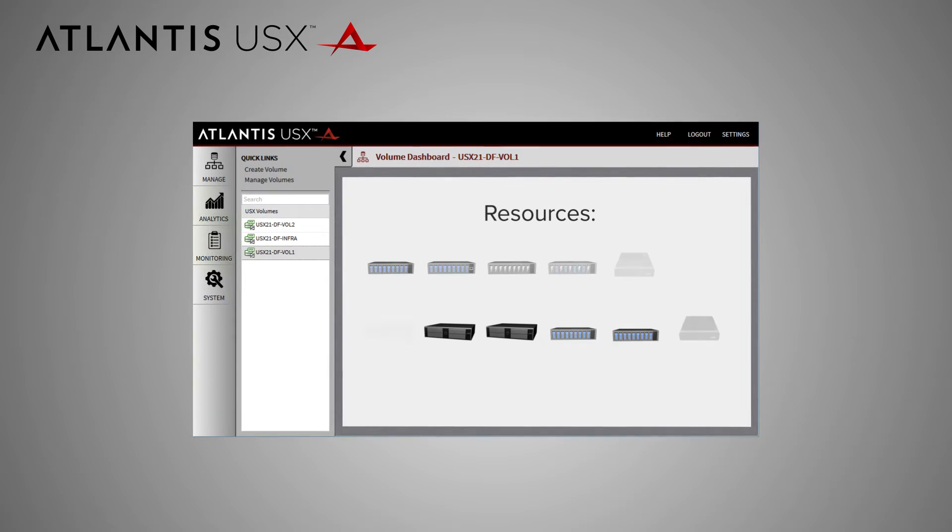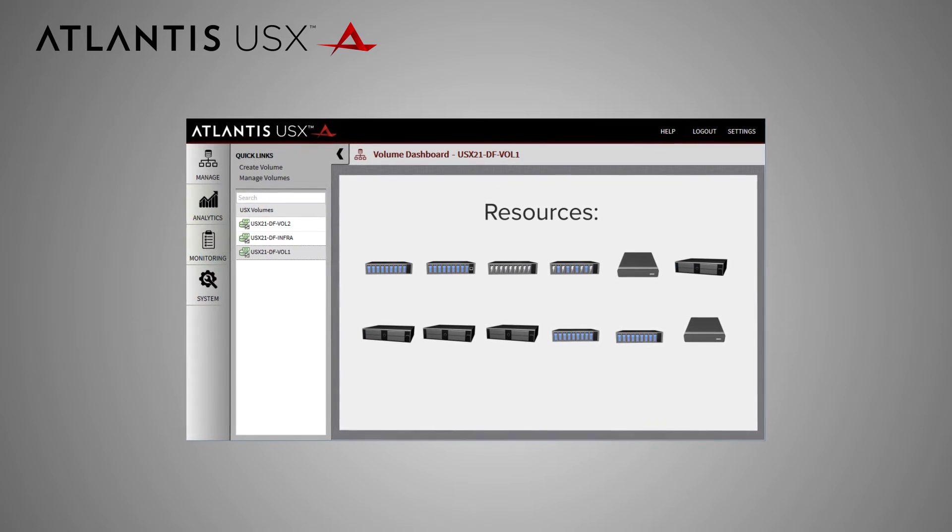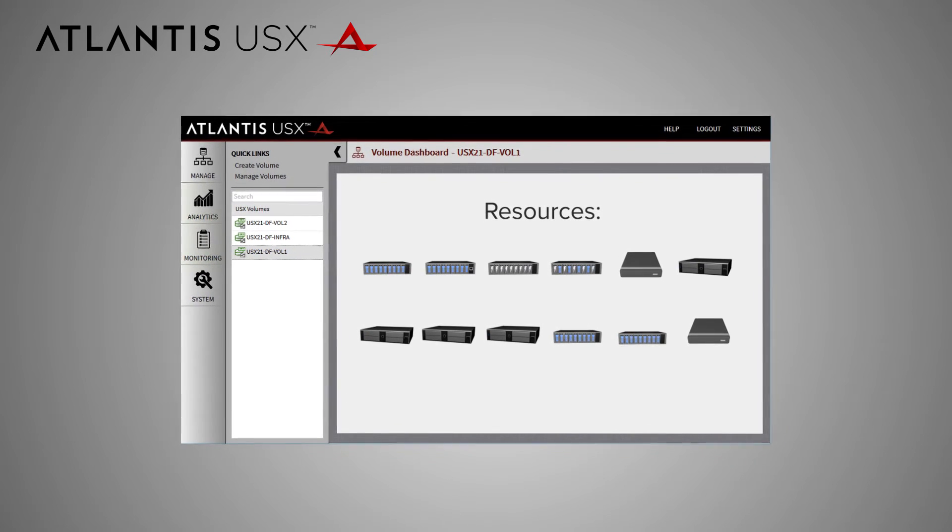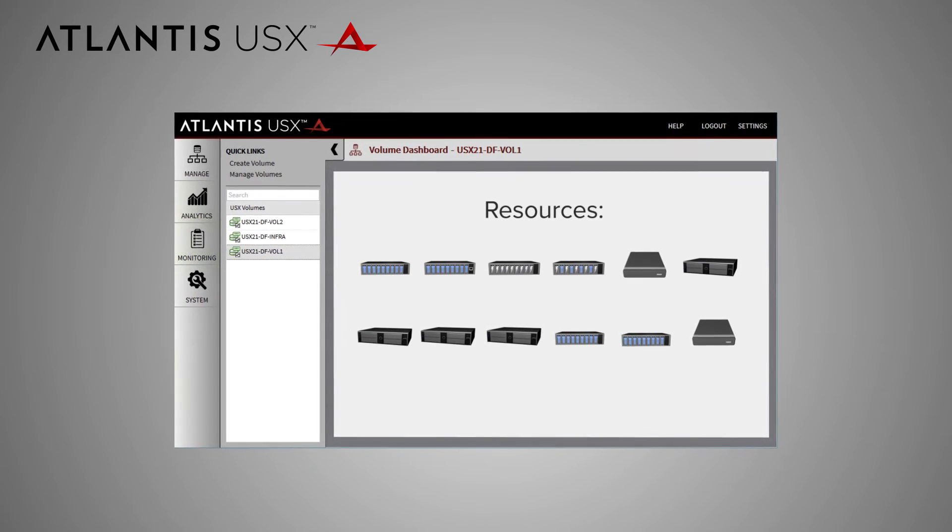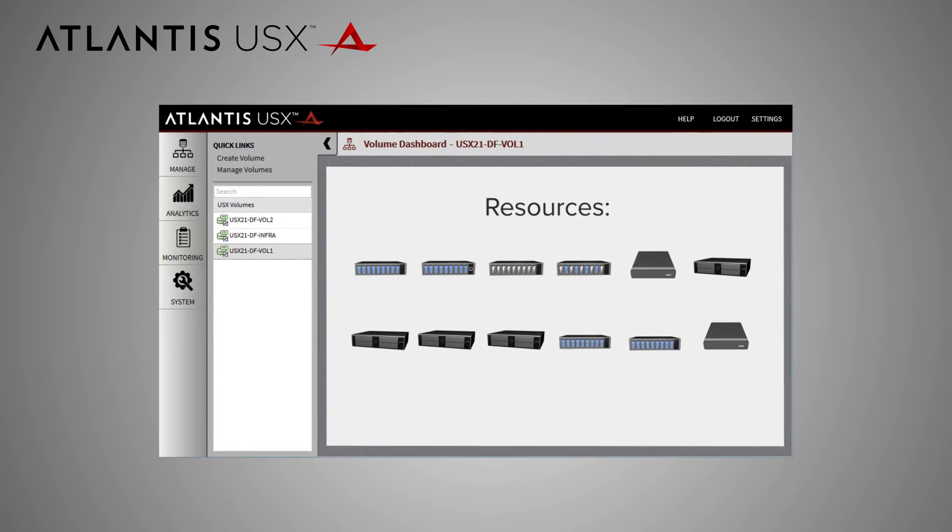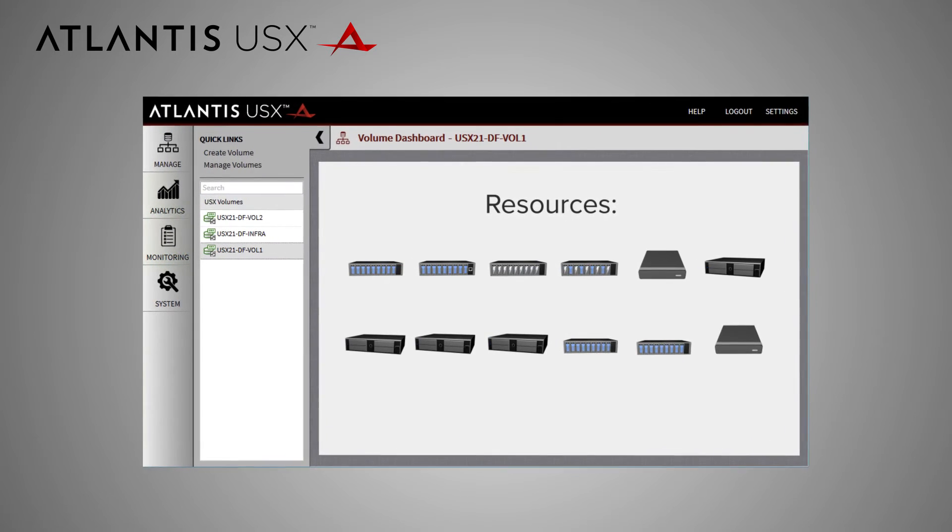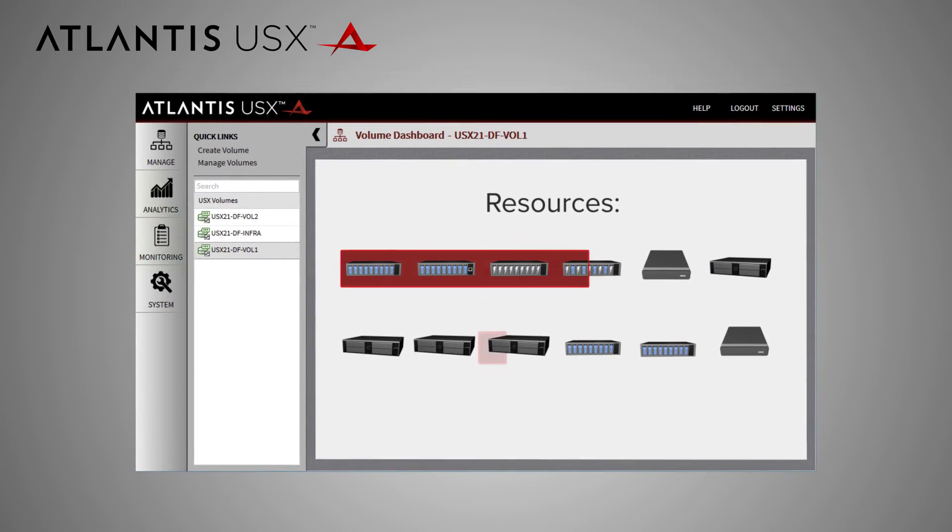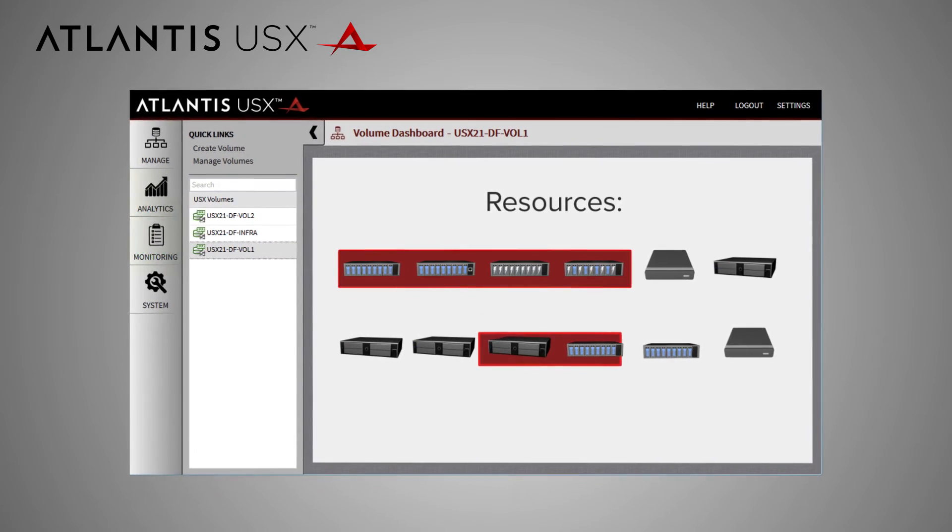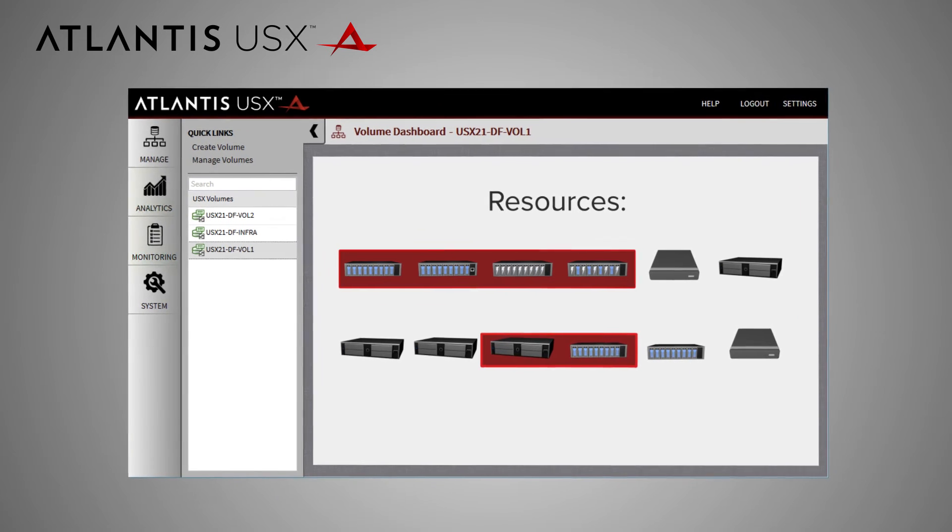To deploy, you simply connect your hypervisor's management system to USX, and it will automatically inventory all of the server resources and storage in your data center. Then you choose which resources to use as part of your software-defined storage.